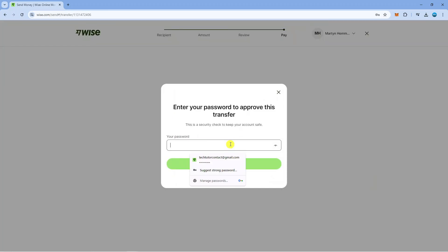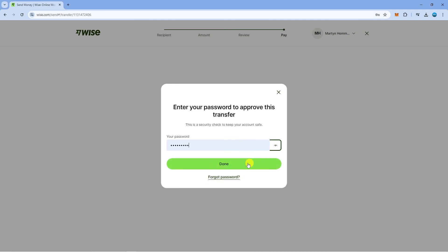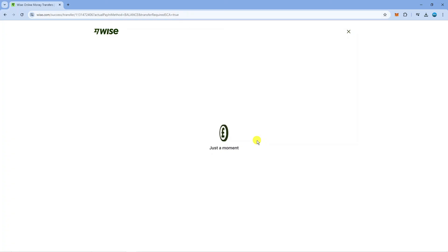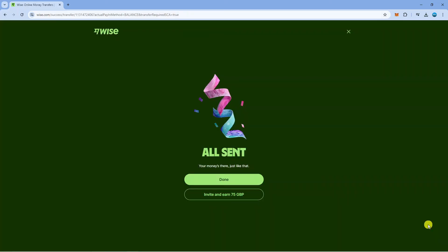Once that's done it might ask you to enter your password to confirm the transfer so just do that and then press done and as you can see it's currently processing through. Normally the payment does go through straight away, on the rare occasion it might take a bit longer but generally it does go through straight away and after a minute you're going to get a confirmation screen like that.